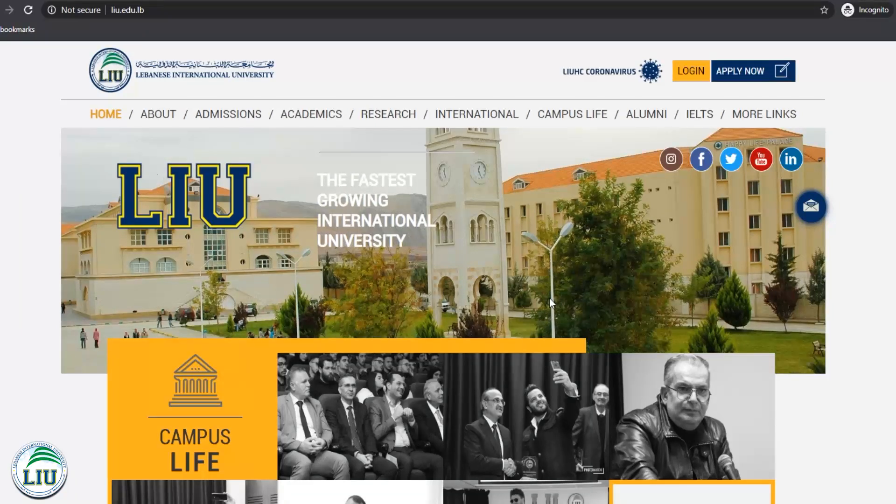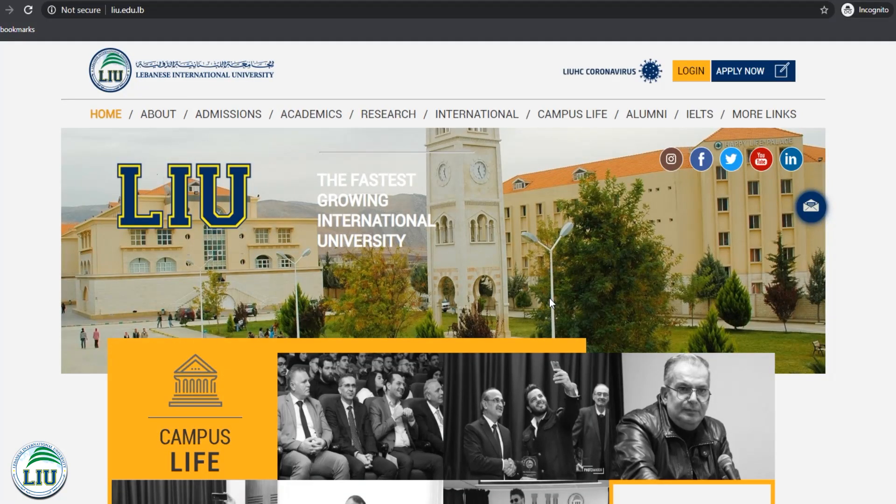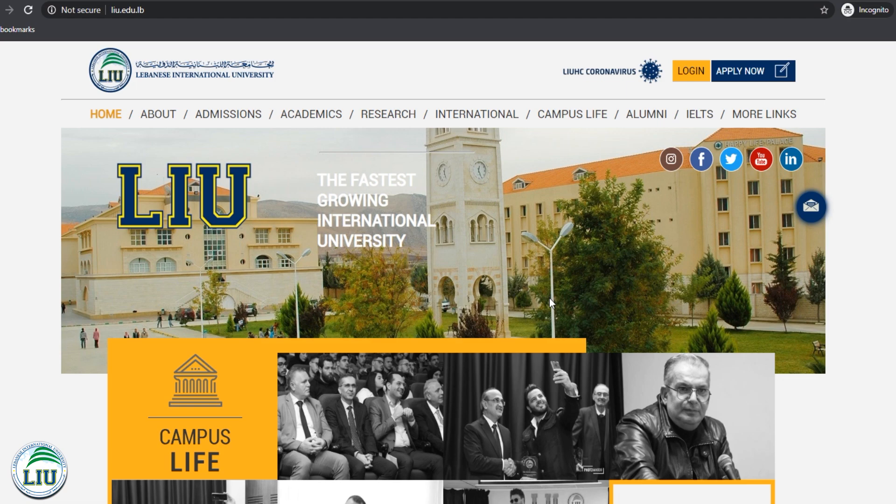Welcome to the Lebanese International University Google Classroom tutorial. To be able to use Google Classroom, we need to have a functional LIU email.